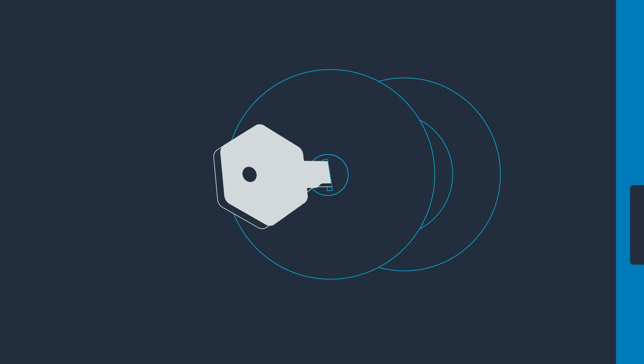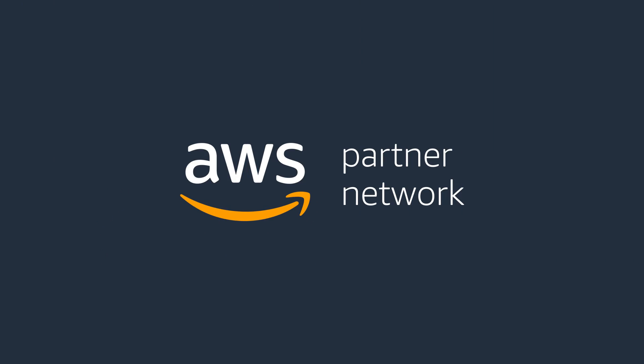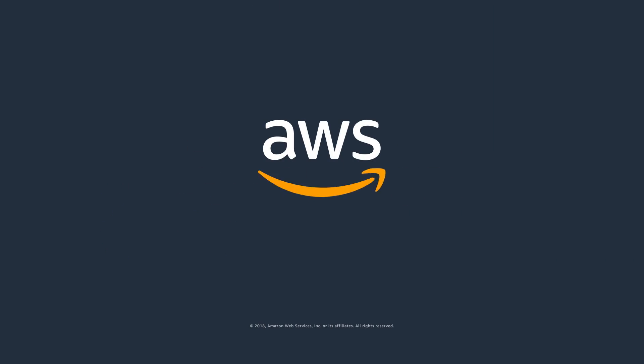Join the AWS MSP program to unlock your Next Gen cloud opportunities. Learn more at aws.amazon.com/partners/MSP.